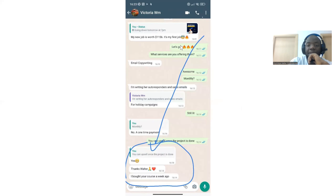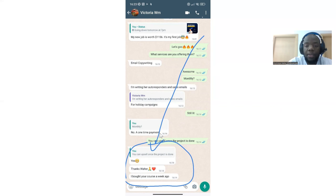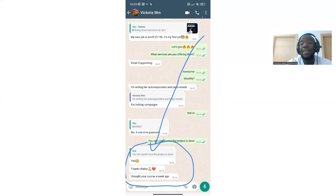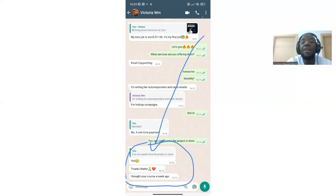Here's a testimonial from one of my email copywriting students. Their first job was worth $1,156 — for a holiday email campaign, a one-time payment. They said: 'I bought your course a few weeks ago.' Let's do the math: $1,156 at an exchange rate of 755 naira to $1 equals approximately 872,780 naira. This is real. Time is running out — you need to find a way to start earning in dollars consistently.